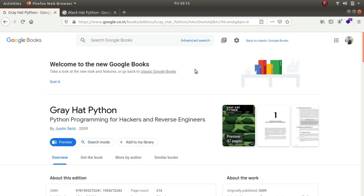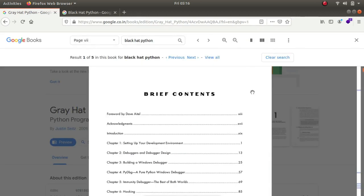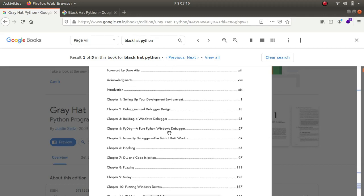The fourth book that we'll be talking about is called gray hat python which is python programming for hackers and reverse engineers. This is again one of the amazing books where you'll be learning about python and how you can create your own python tools. If you look at the contents page you can see that chapter one talks about setting up your own developing environment then debuggers and debugger design, building a windows debugger and all these things like code injection and dll.